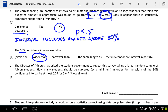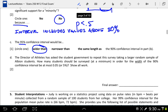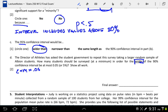Letter D: the director of athletics has asked the student government to repeat the survey with a larger random sample. How many students would be required for the width of the interval to be at most 0.05? Note that width is underlined — the width of the entire interval is two times the margin of error. We're told that equals 0.05, which means the margin of error would be 0.025.